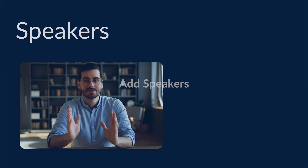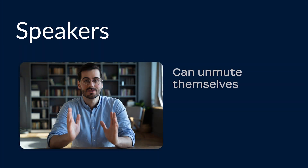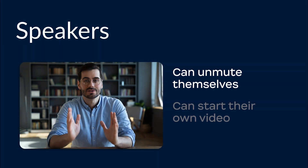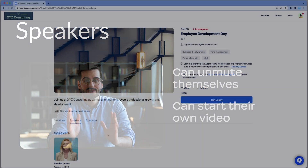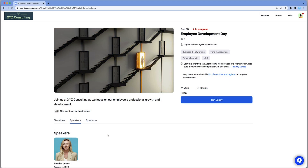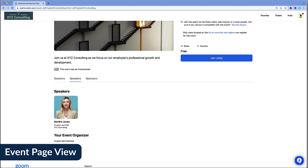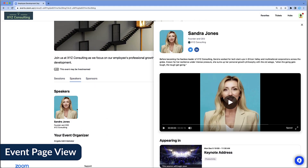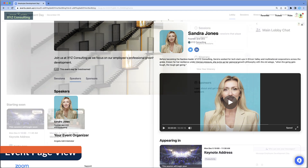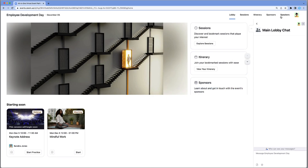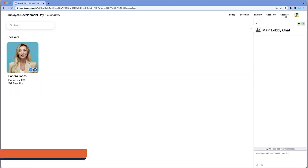Speakers speak in their assigned sessions, meaning that they can unmute and turn on their videos. Speaker bios appear on the event page and in the event lobby.